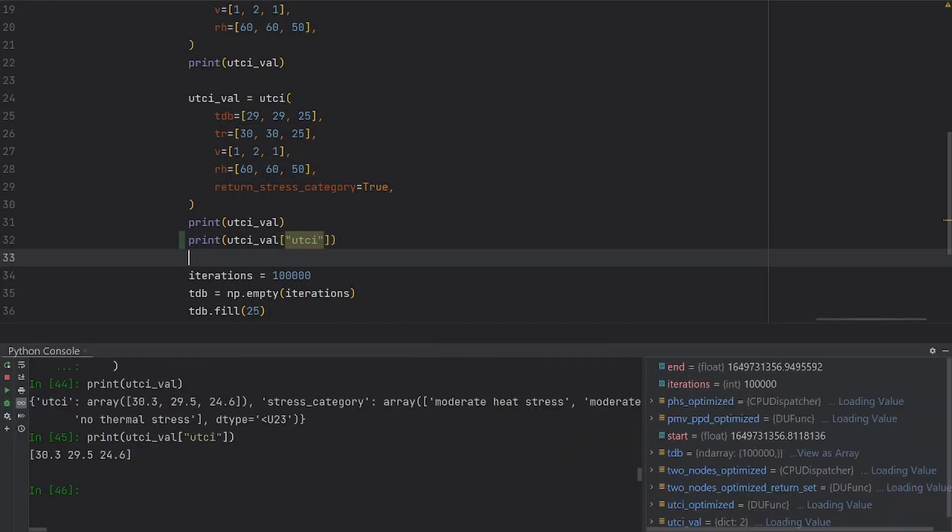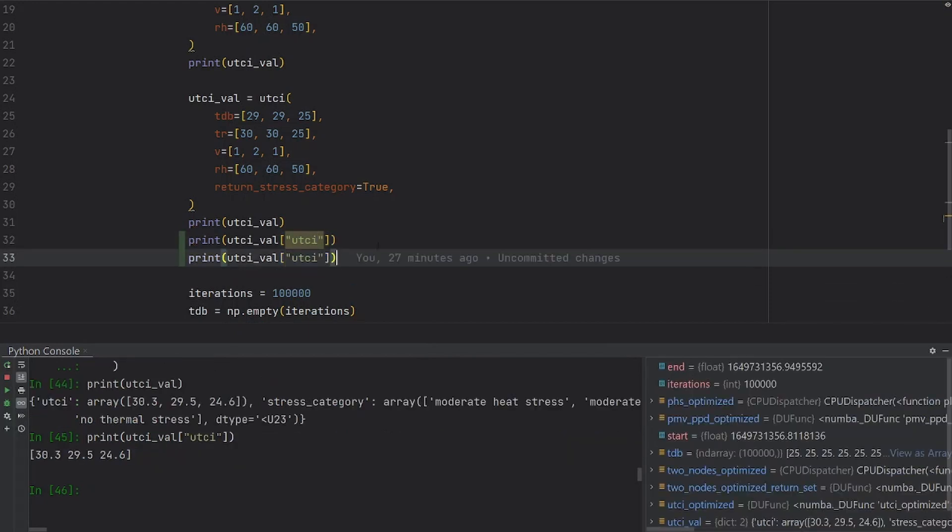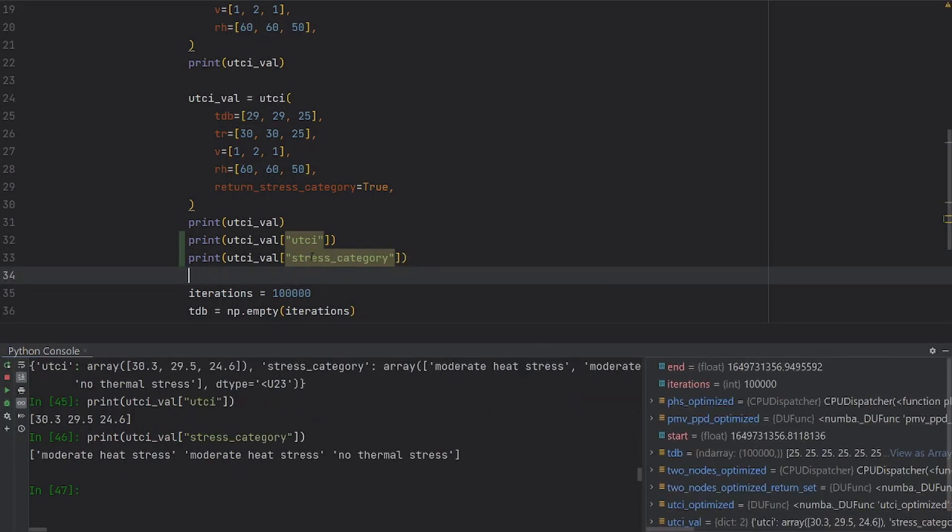And if you duplicate this line here and you just write stress categories, this is going to print an array or a list with all the stress categories.